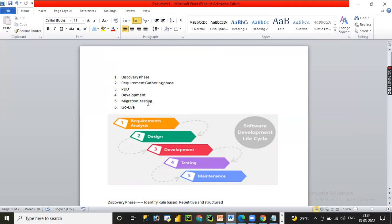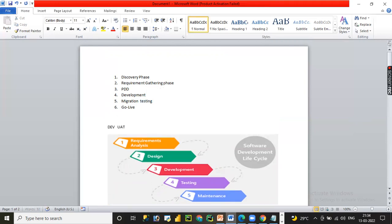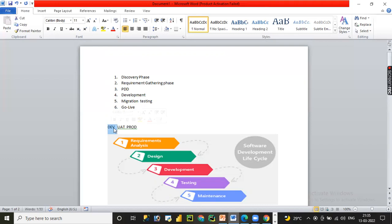Once testing is completed, the code is migrated from lower to upper environments. We have different phases: development environment, UAT environment, and production. Every developer starts in the dev environment, does unit testing, then in UAT tests scenarios and validations with dummy data. If everything works as expected, we request sign-off from the end-user or business, and once received, we migrate the code to production. This is the high-level RPA Development Lifecycle.